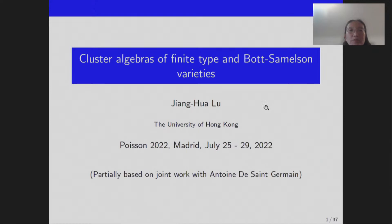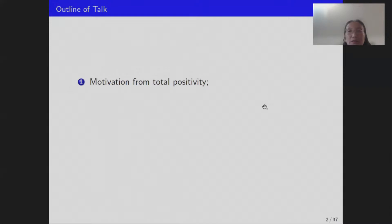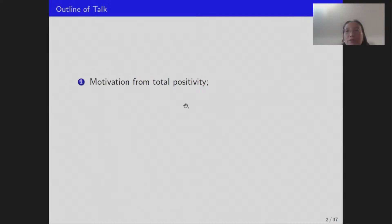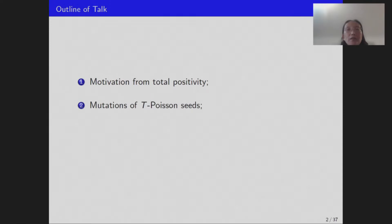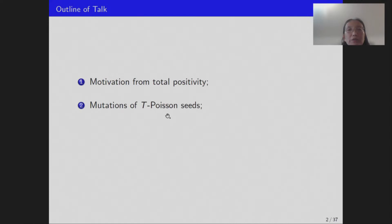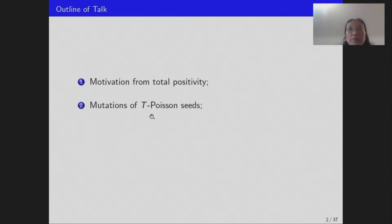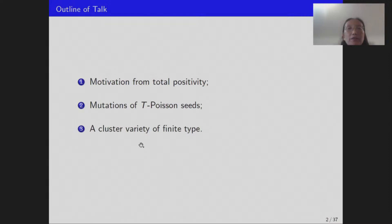The title is 'Cluster Algebras of Finite Type on Bott-Samelson Varieties.' My talk will have three parts. In the first part, I'll give a brief discussion on total positivity as motivation and background. The second part is about mutations in cluster algebra, specifically mutations of what I'll call T-Poisson seeds, from the point of view of Poisson geometry. The last part will be a particular explicit example: a cluster variety of finite type.